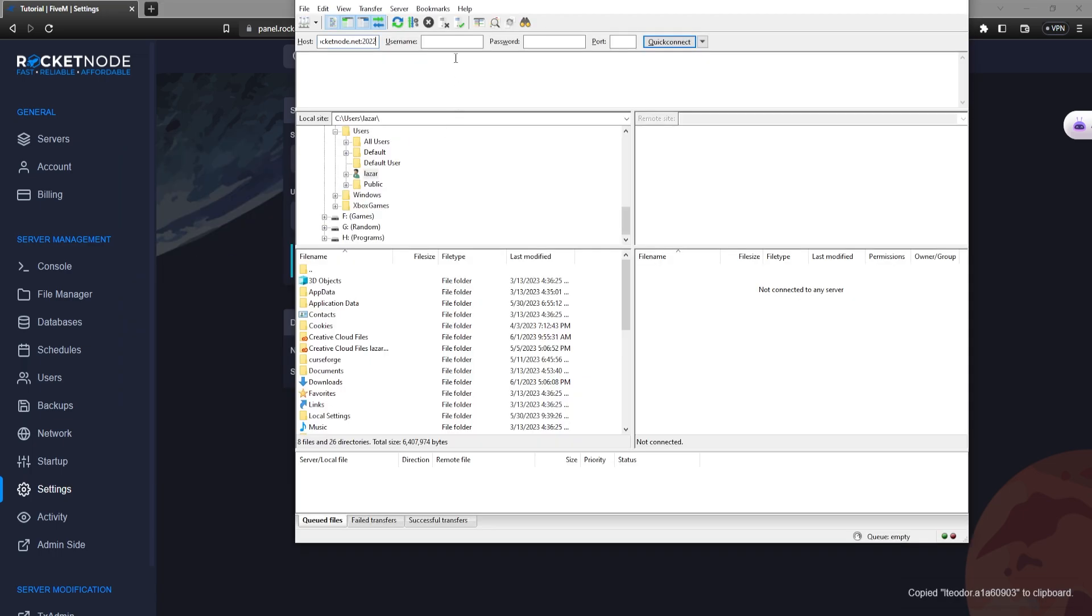Now the username. And for the password, again it's your panel password. And press quick connect.